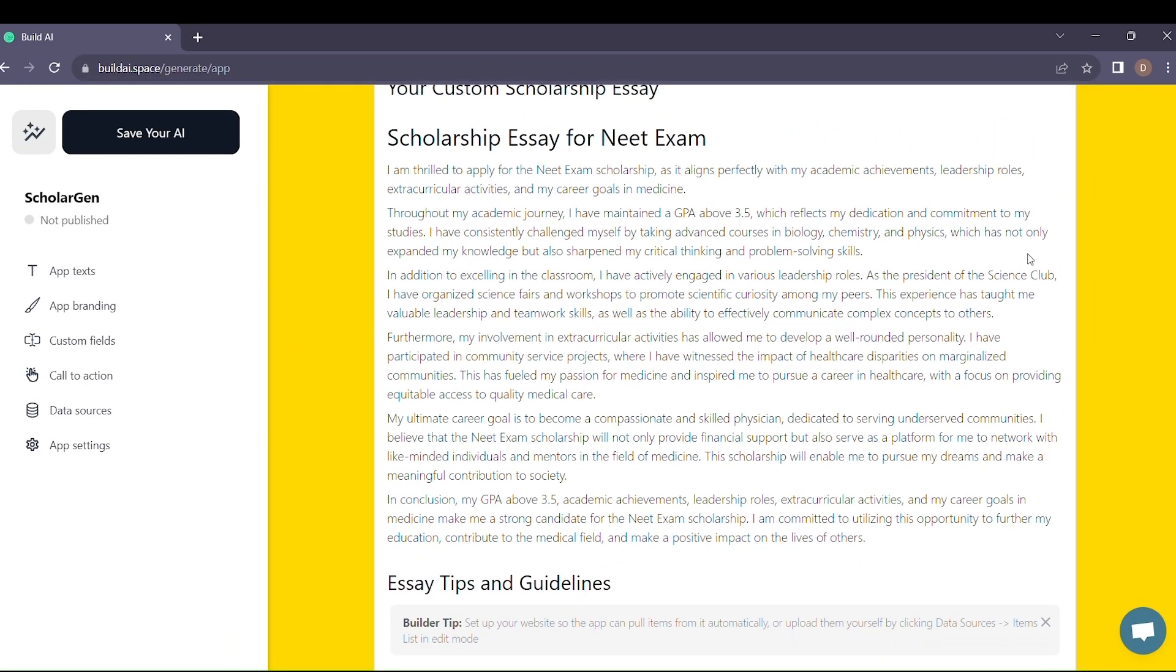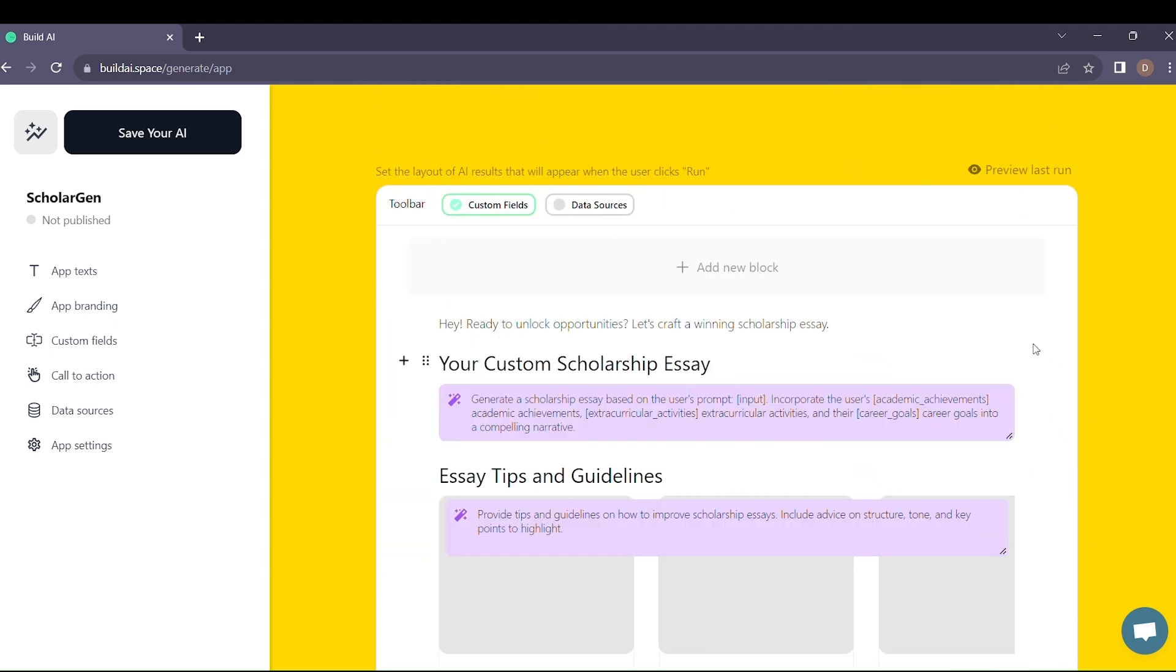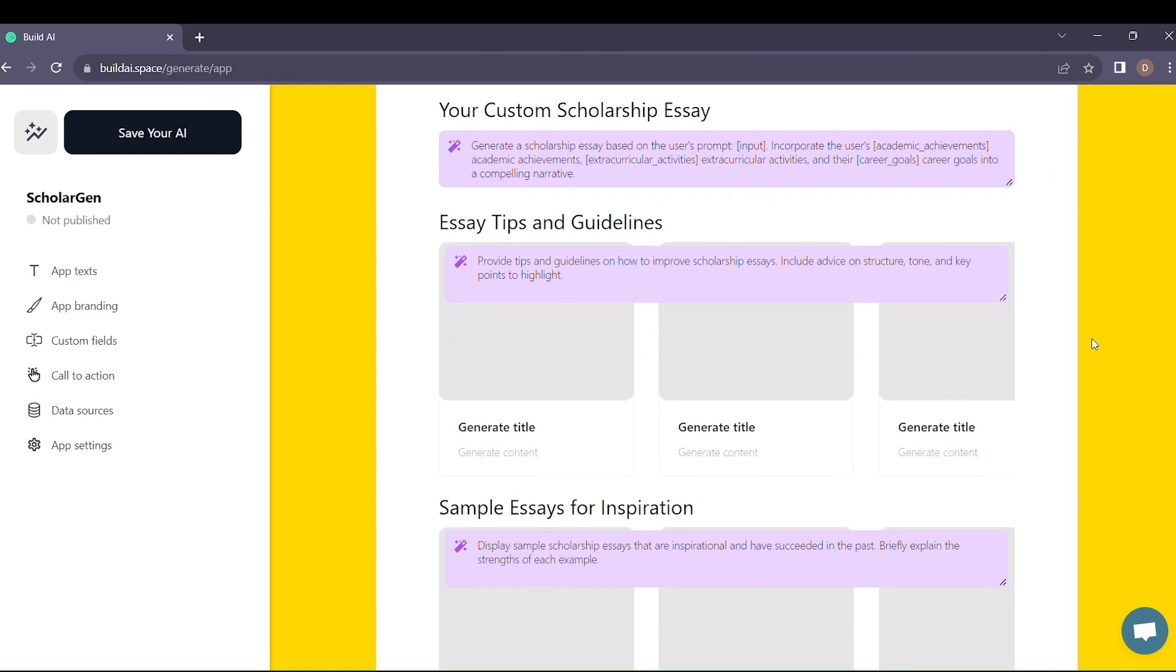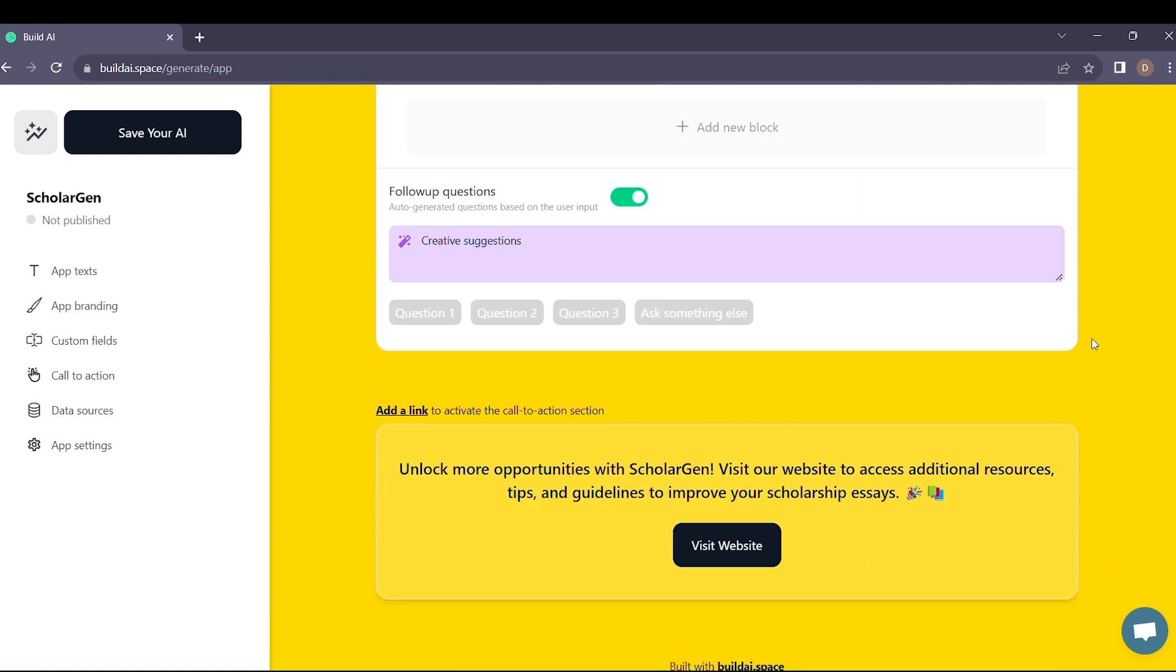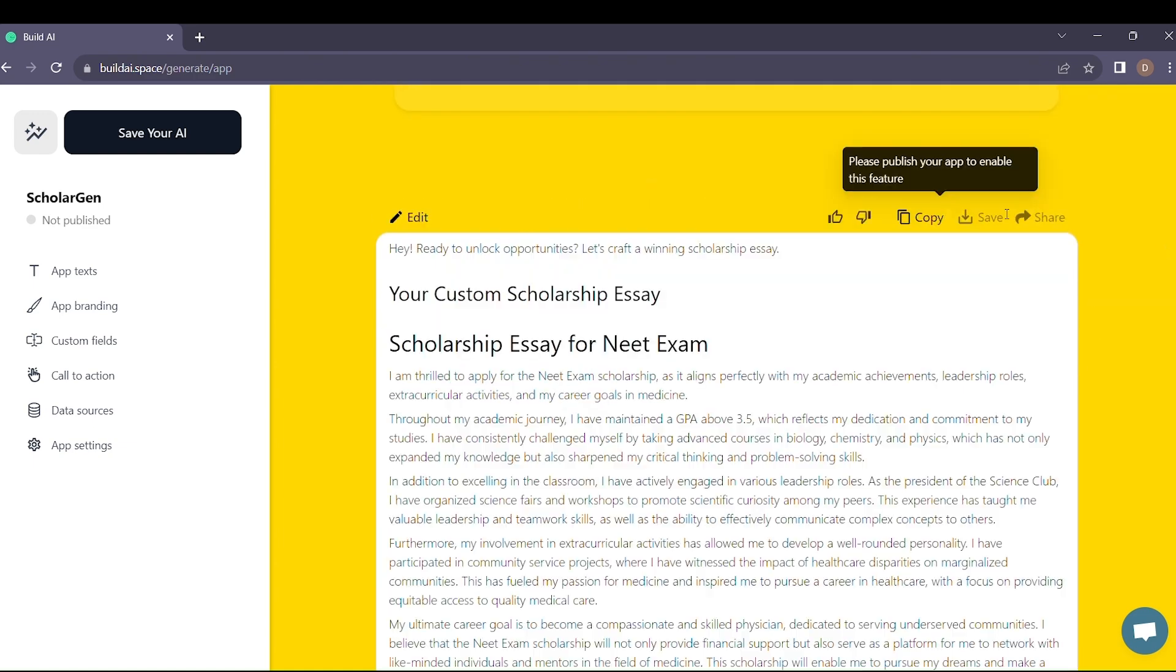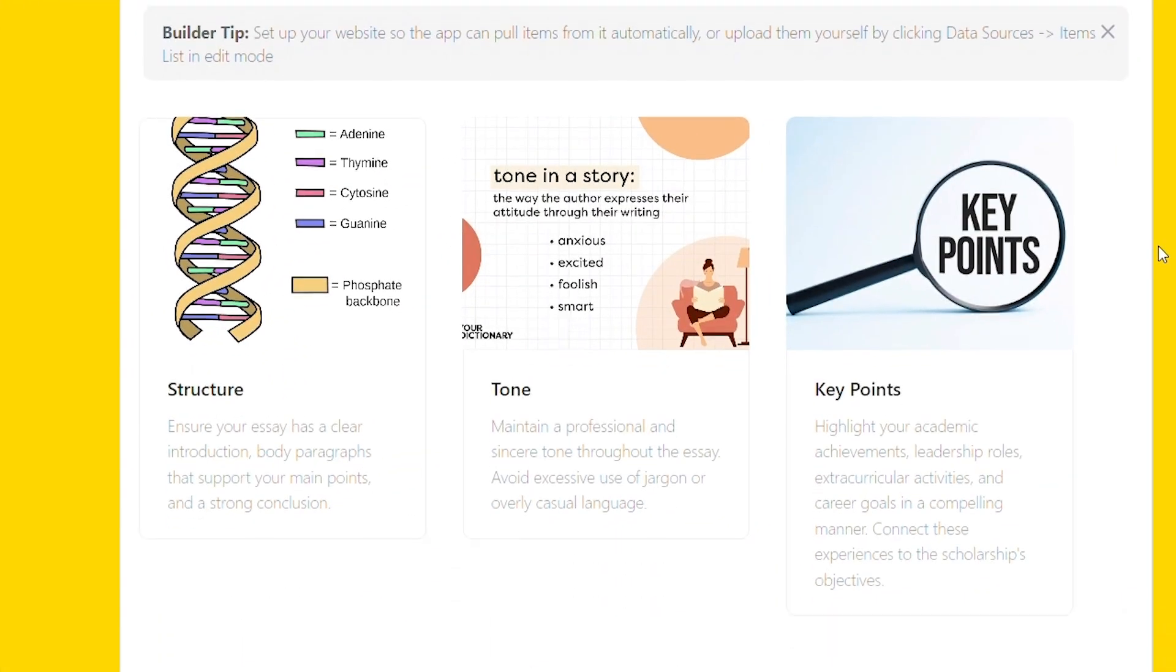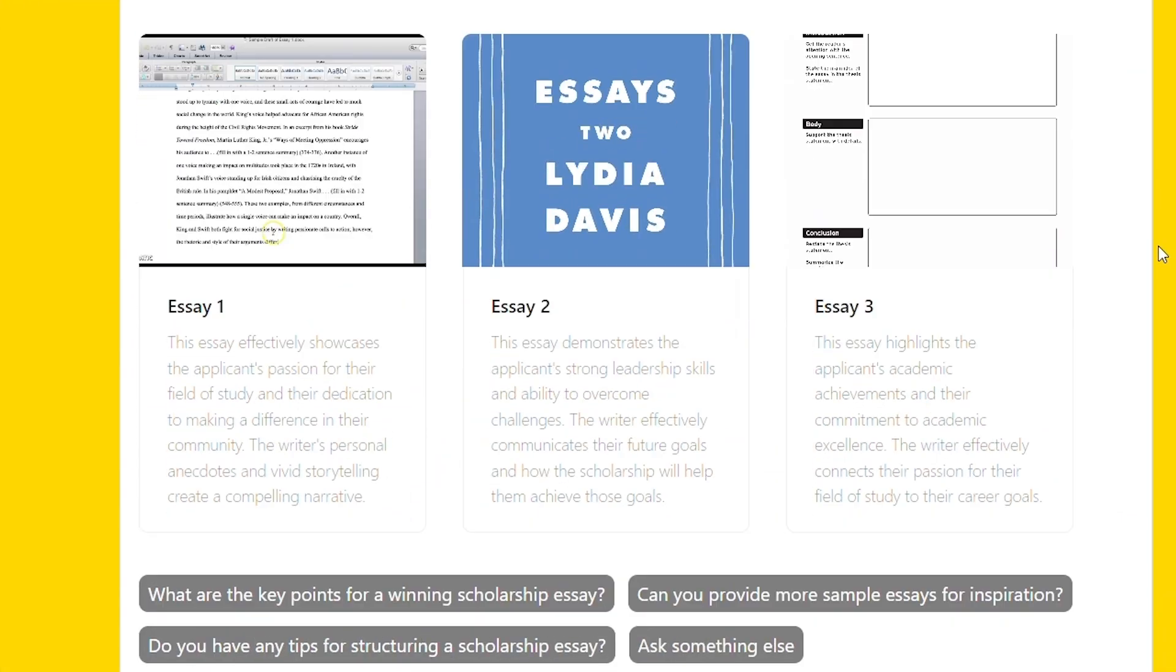Imagine a tool that not only builds but evolves. With Build AI, you're not confined to a static creation. Refine and improve your prompts, ensuring your AI app stays ahead of the curve, always adapting to your needs.